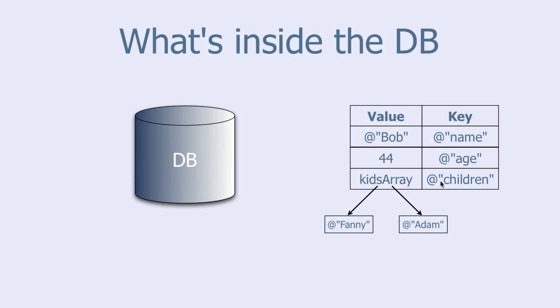The value here is NSArray and the key is children. And this array will point to its elements, in our case the strings fanny and adam. And that is really everything when it comes to NSUserDefaults.